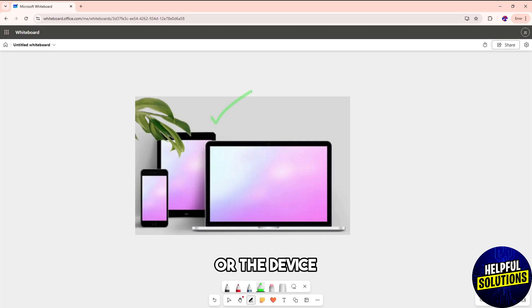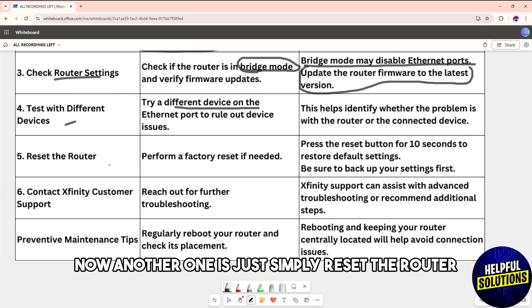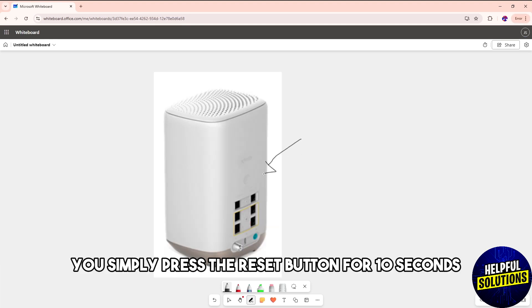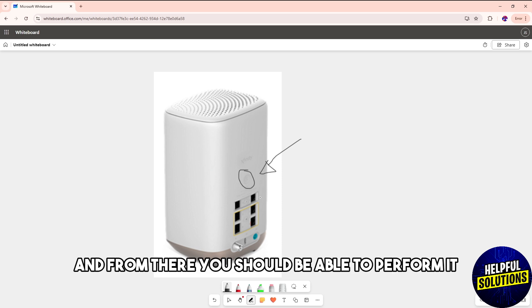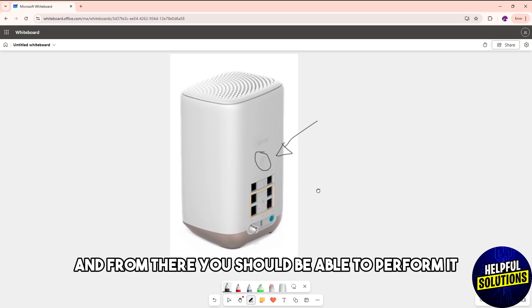Another one is simply reset the router. In order for you to do this, press the reset button for 10 seconds and from there you should be able to perform it.